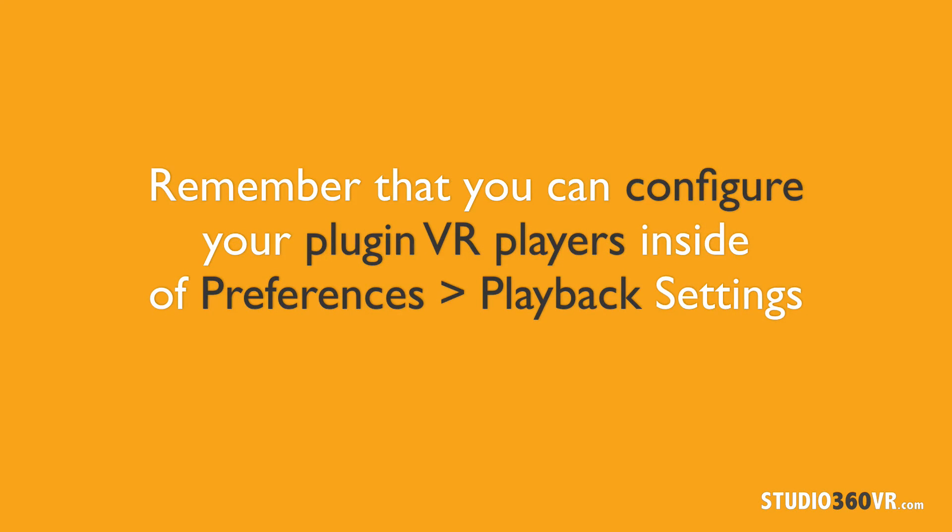Well, that's it. I hope this tutorial helped you understand how to properly configure plugin VR players inside of Adobe Premiere Pro. As a reminder, for a VR player to work with Adobe Premiere Pro, it has to be selected using the checkbox in the preferences playback settings under video device. Just check the appropriate player you want to automatically come up when Premiere Pro starts up.